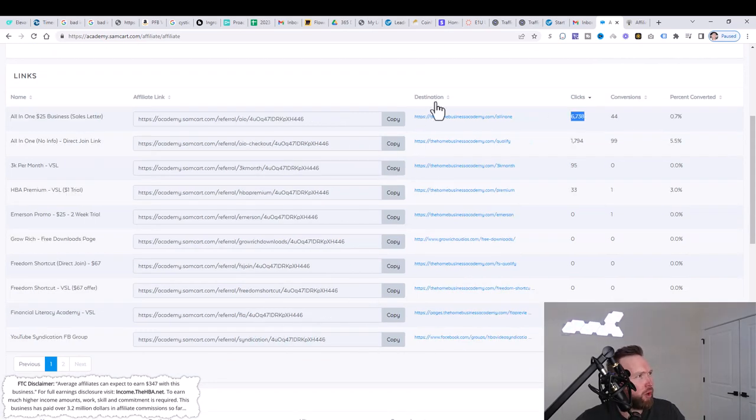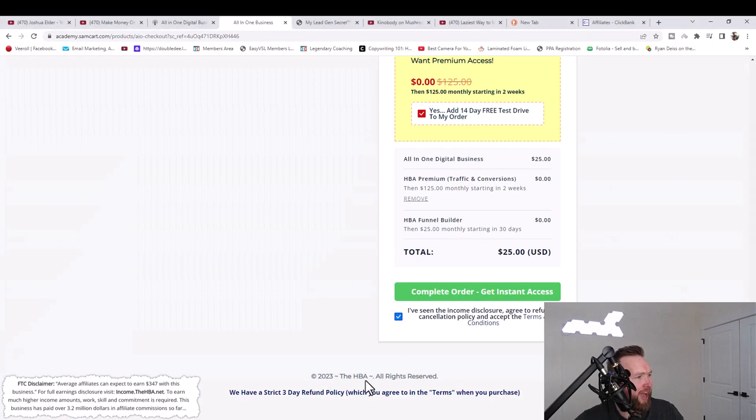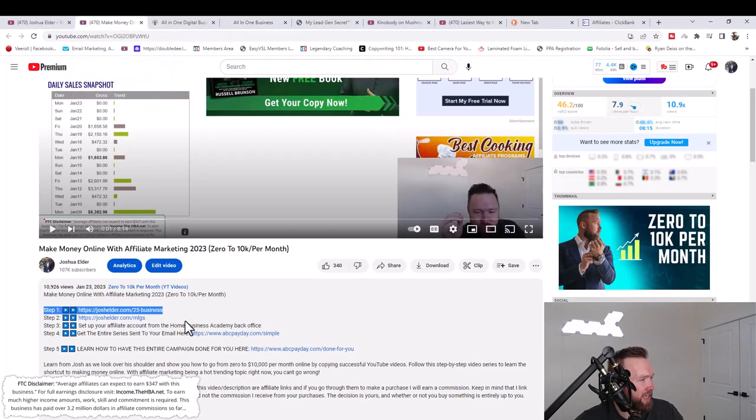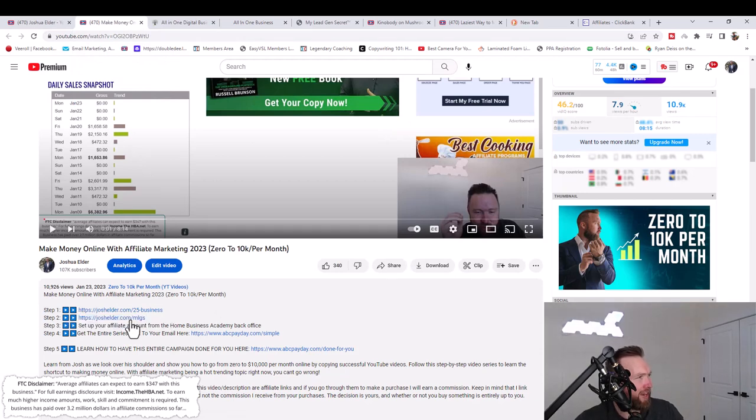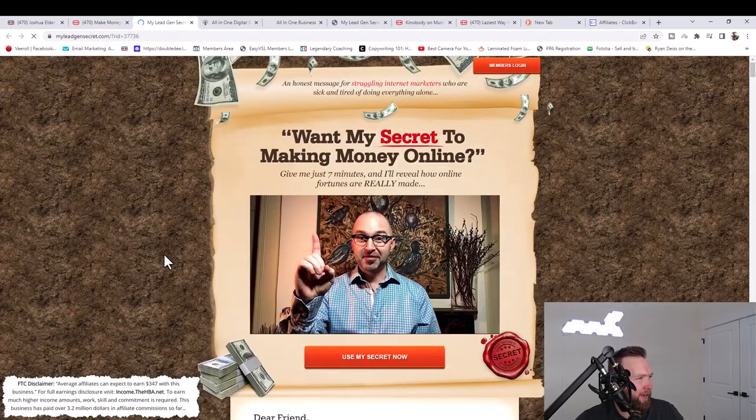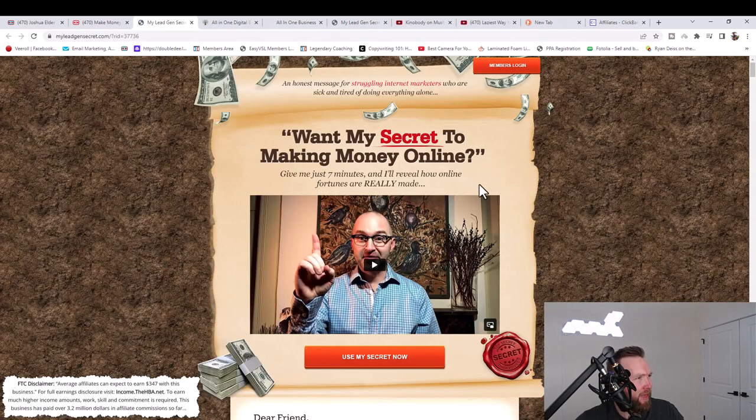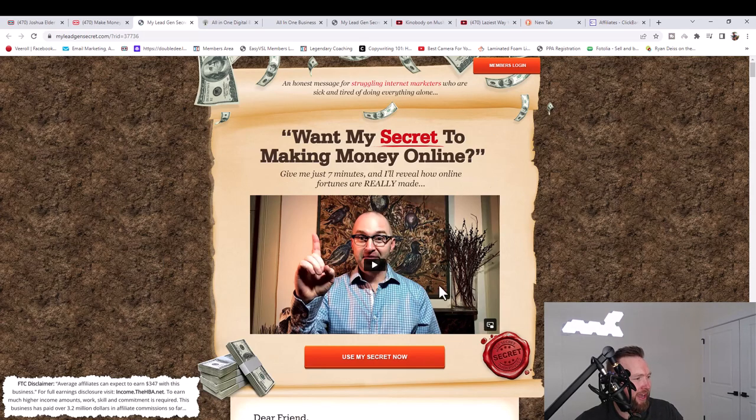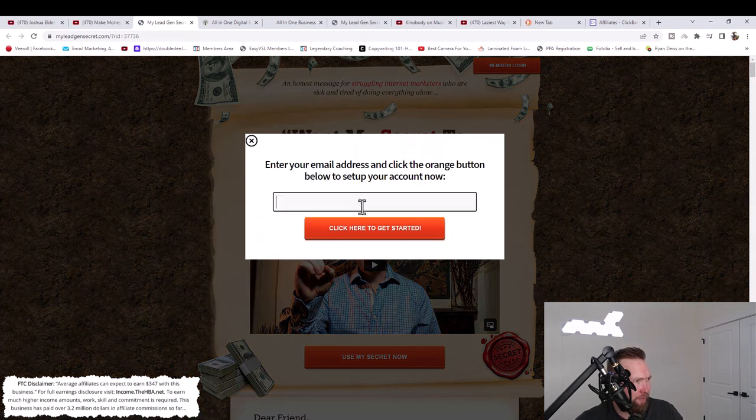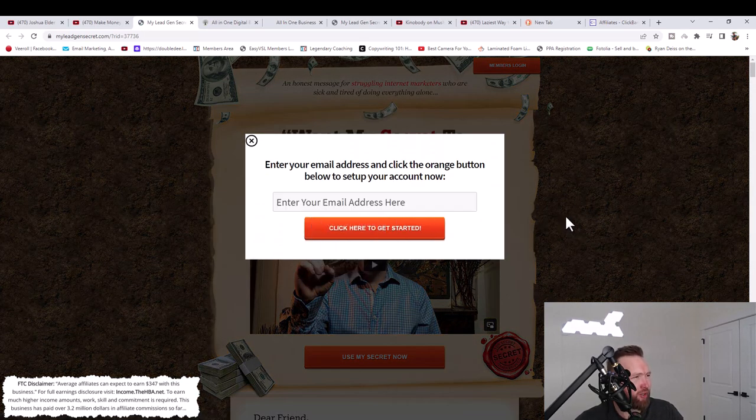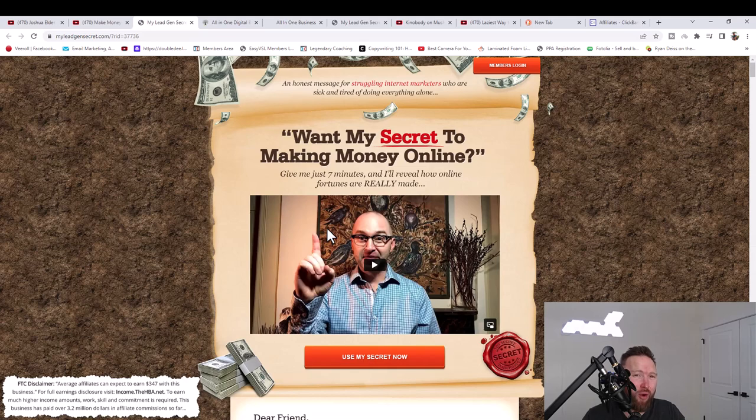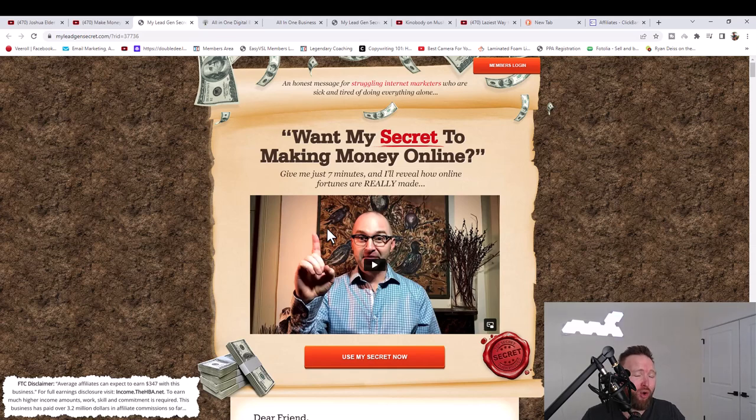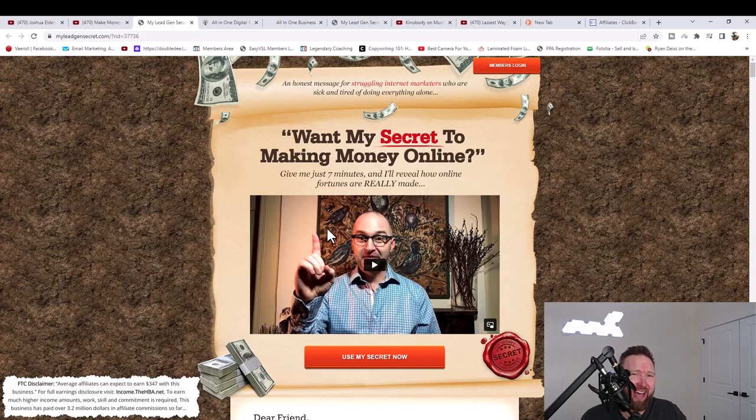So once we've acknowledged that, what we want to do next is we want to get traffic to these links. We're going to use a service known as MLGS. And you're going to go ahead and see the service as step two below in the description. You'll go ahead and click that link. And then you'll go ahead and click on use my secret. Now you'll enter your email address and sign up for this service.